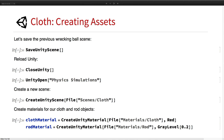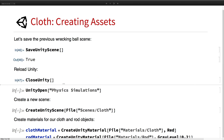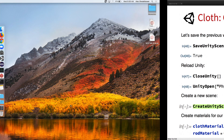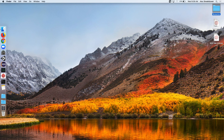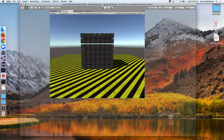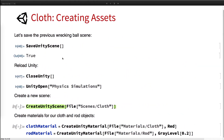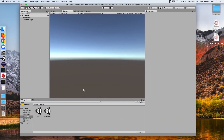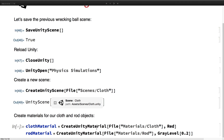Next we're going to work with cloth. Let's go ahead and save that scene and close Unity, then reopen it with the physics simulation. Now we're going to create a new scene called cloth, and create some materials for our cloth scene — a red material and a gray material.